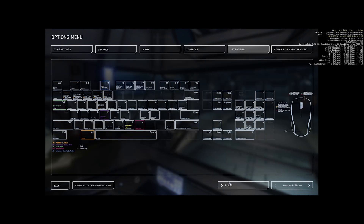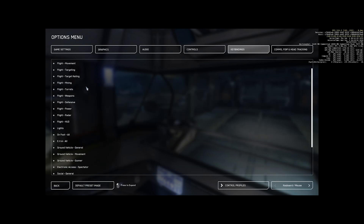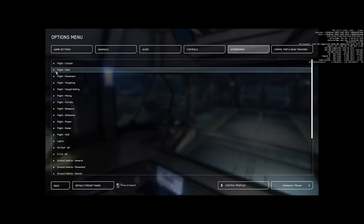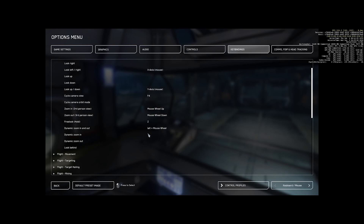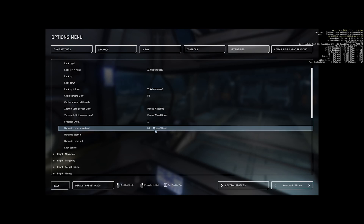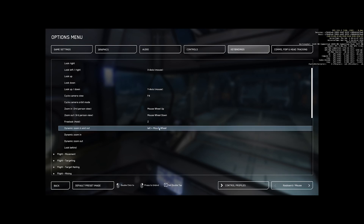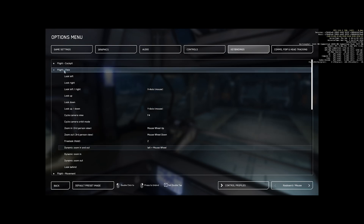First thing we want to go to is View. If you're like me, this is probably bound to zoom in and out on the left mouse wheel — that'll work. Some people like to swap this around with the velocity limiter and have the velocity limiter on a button. Personally, I think having it on the velocity limiter is the best, so we're going to leave it how it is.